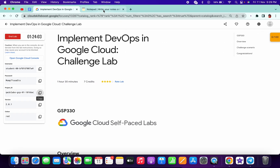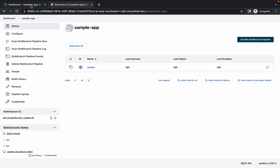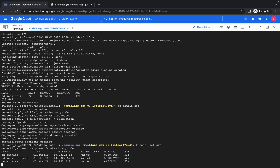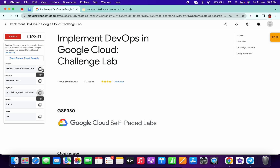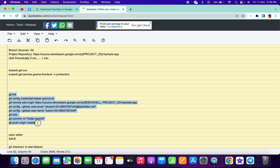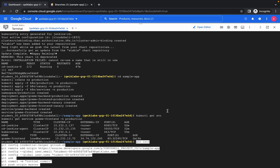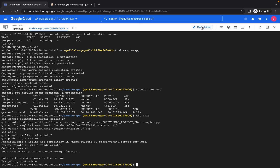Once you have a success, copy the next command, come to Cloud Shell and paste it. Meanwhile, copy the username from the lab page, come back, and replace the placeholder with your username. Copy the username again and paste where required.